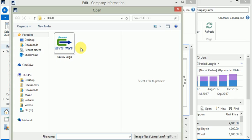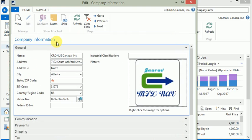Microsoft Dynamics NAV supports commonly used formats like JPEG, bitmap, and other common formats. Just select the logo, double-click it, and that's it. The logo is now on your company information page.